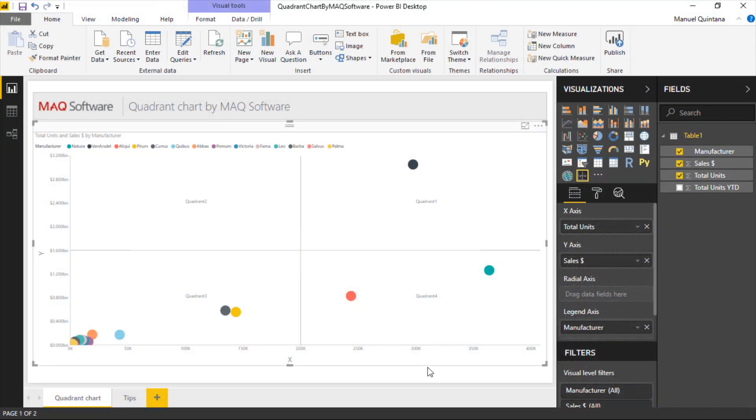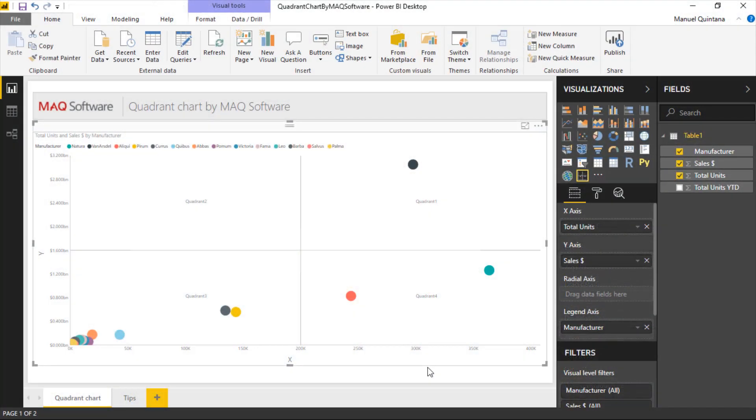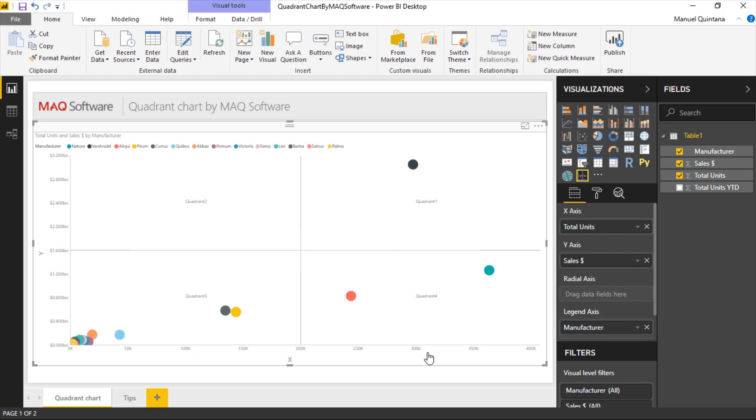Here we are looking at the quadrant chart. We're looking at some data that represents manufacturers, examining how many total units they've sold and what their sales amount is. We still haven't used the radial axis yet.